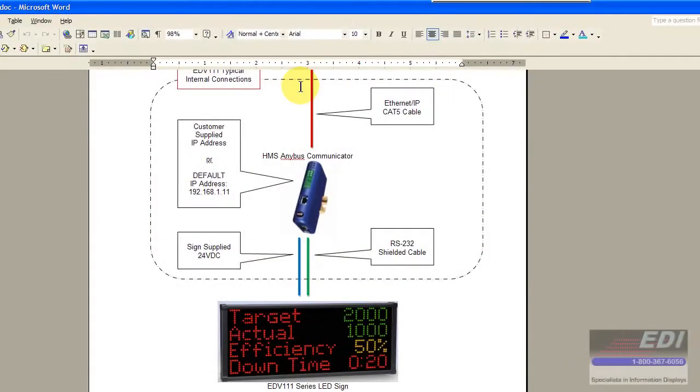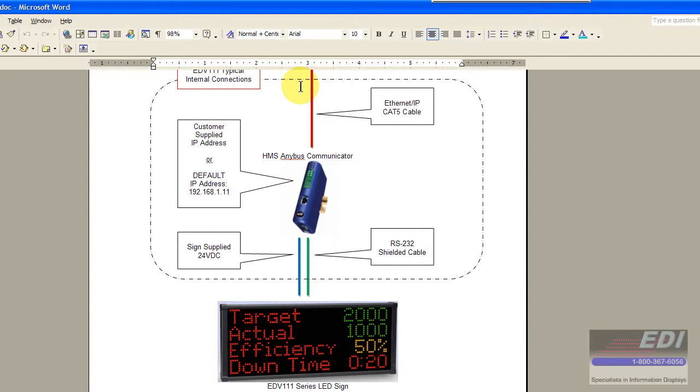Hello, my name is Chris and I'm going to be your video tutorial. In this tutorial we're going to configure our PLC to communicate with our sign. We're going to do some basic configuration here.